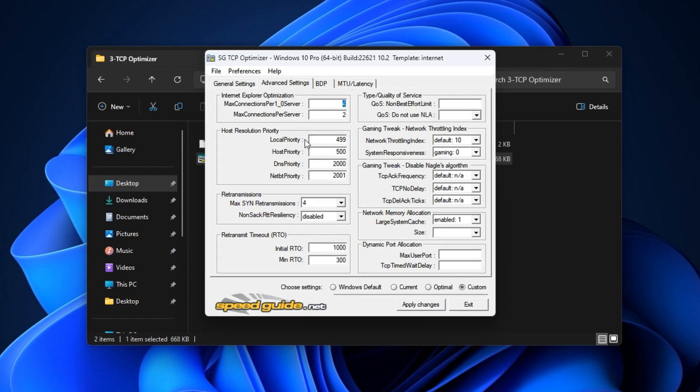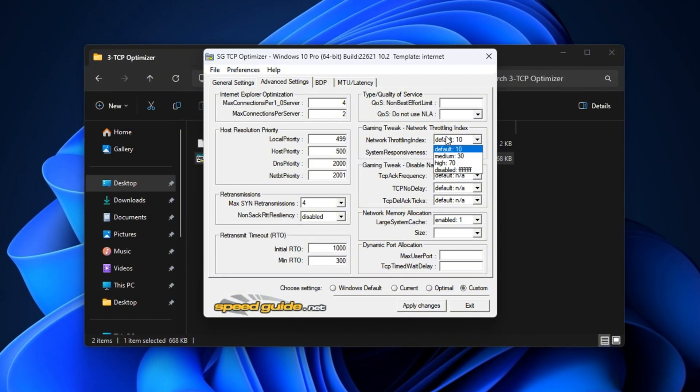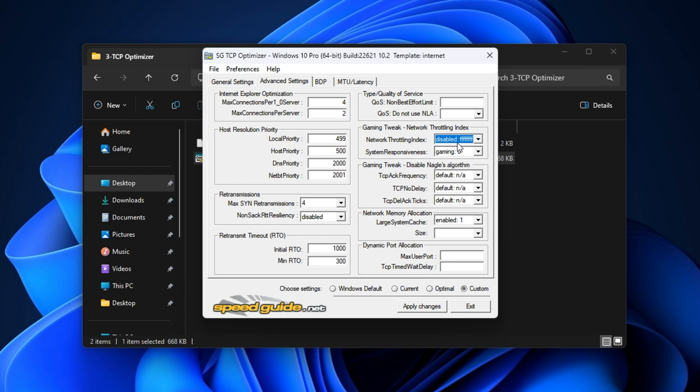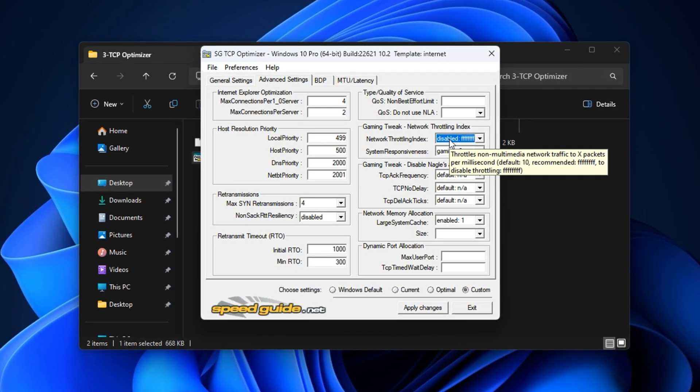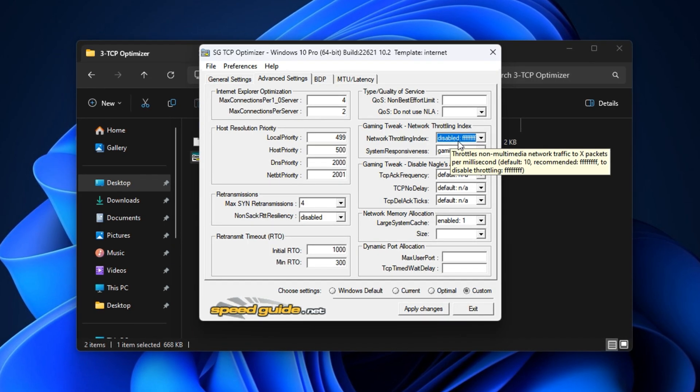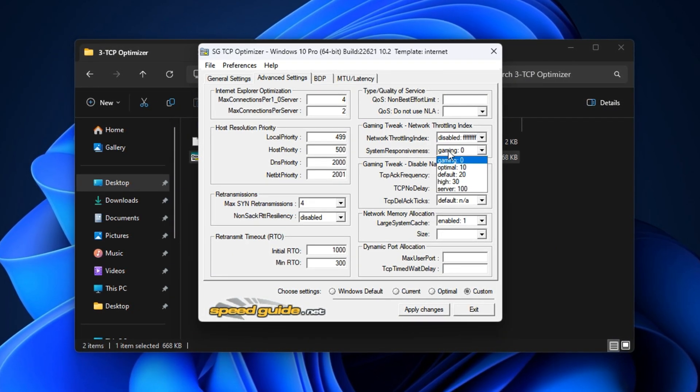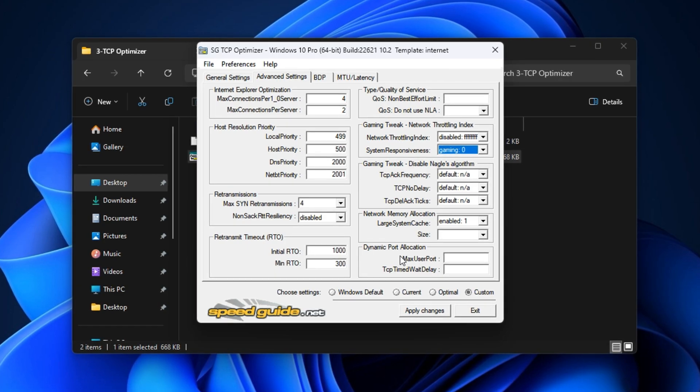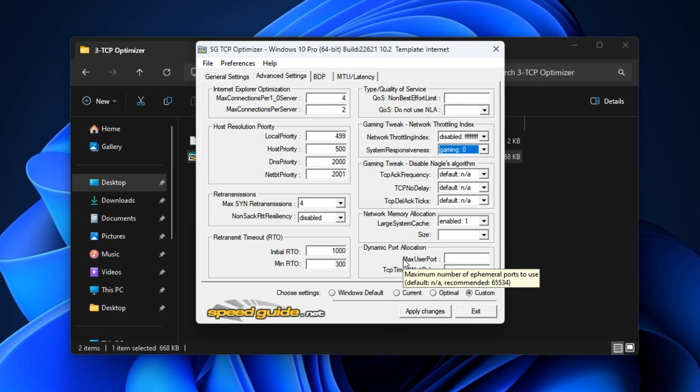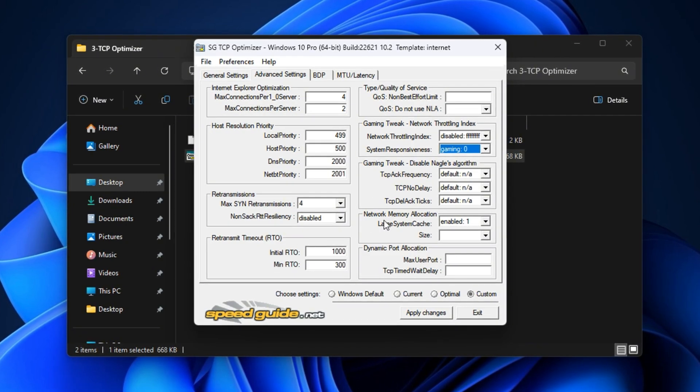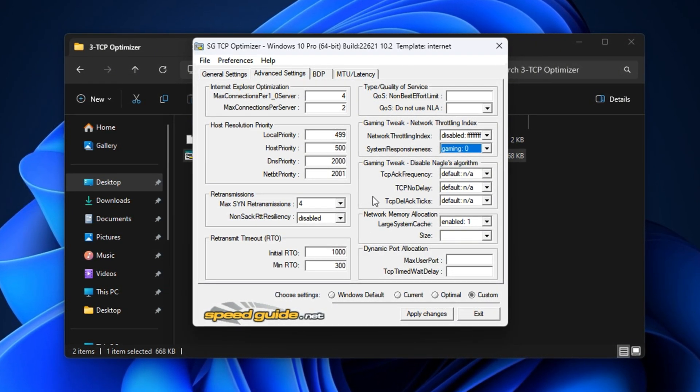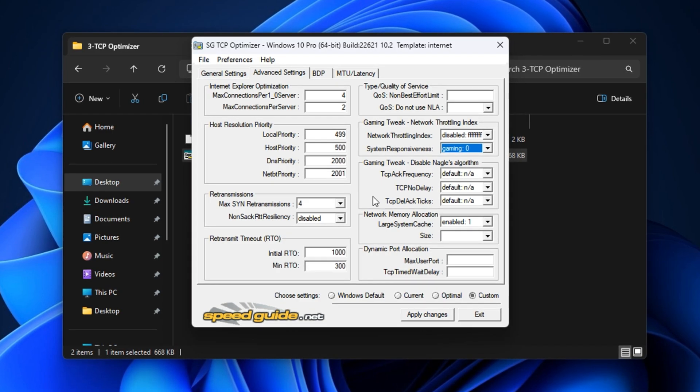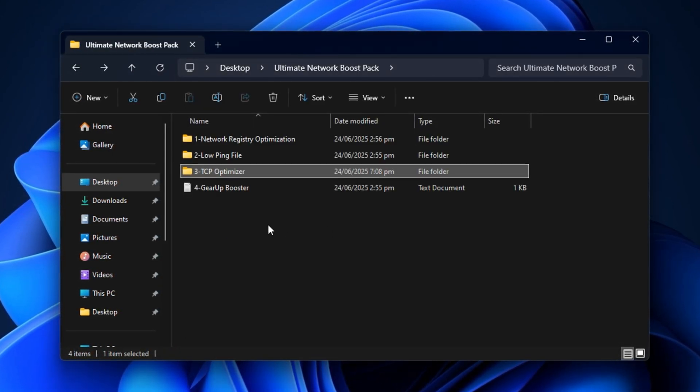Finally, open the Advanced Settings tab and do the following: Disable Network Throttling Index. It can silently cap your bandwidth. Set system responsiveness to gaming, so Windows prioritizes your games over background traffic. Once everything is applied, restart your PC to lock in the changes. After this full process, your system will be tuned to prioritize game data, reduce ping spikes, and eliminate network throttling, giving you a stable and responsive online gaming experience, even on weaker connections.